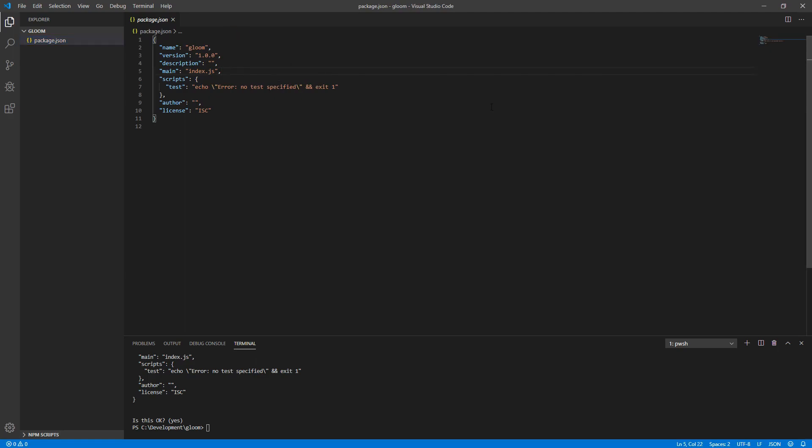We're going to be using npm for this because it's a nice, convenient way to include the libraries that we want to use, as well as set up our build process.